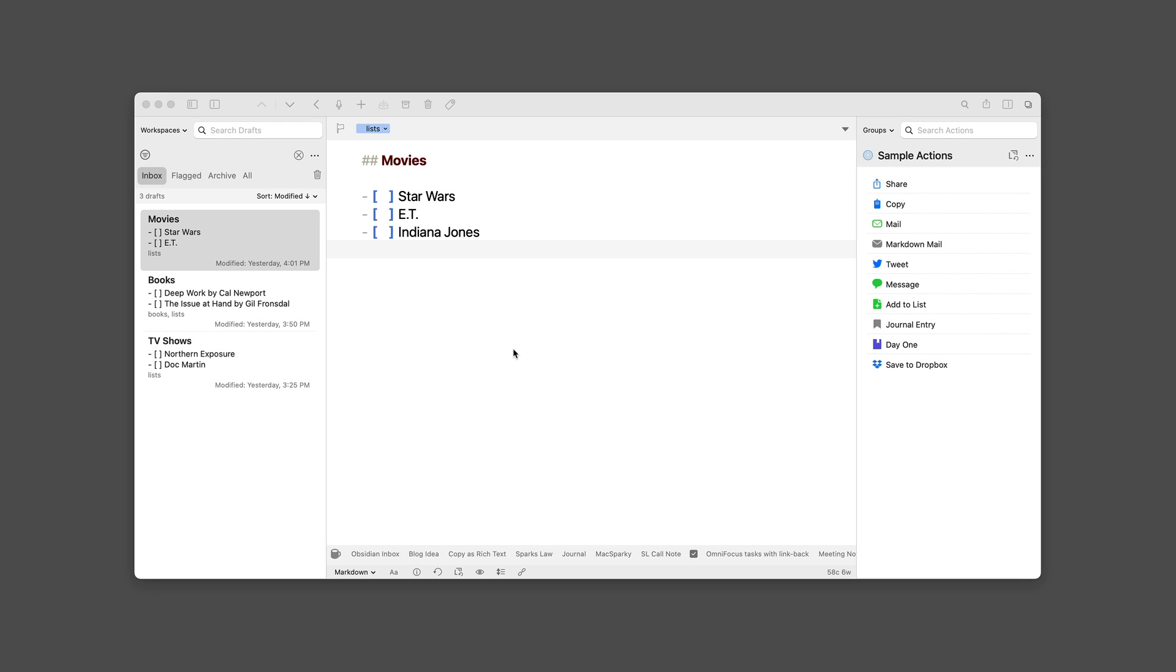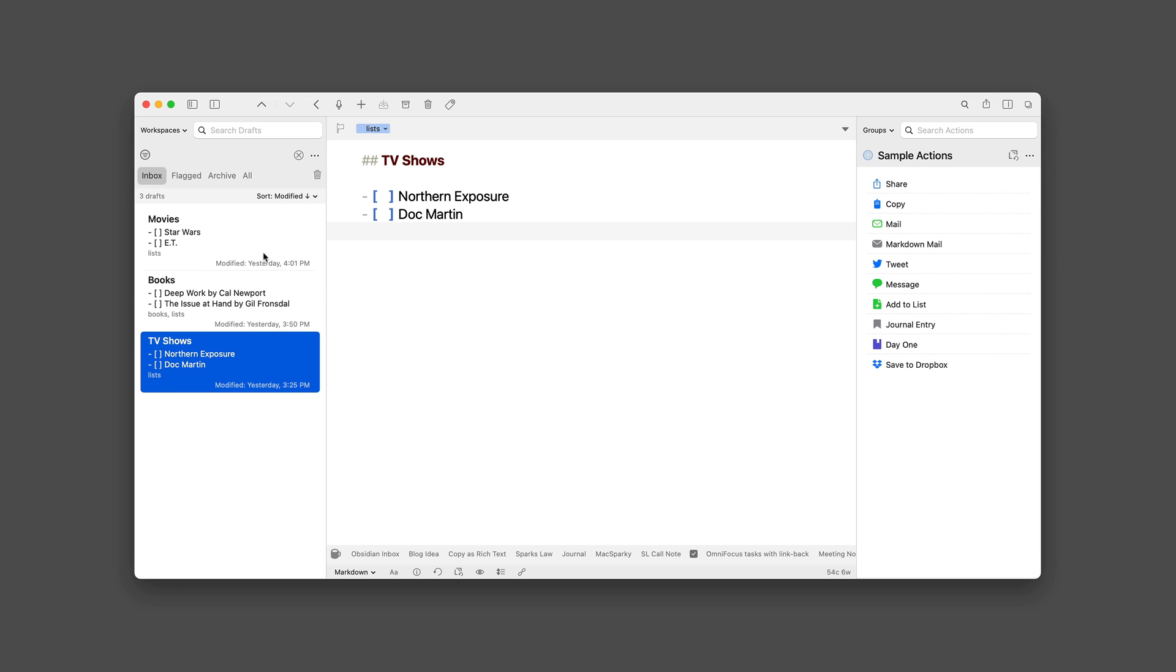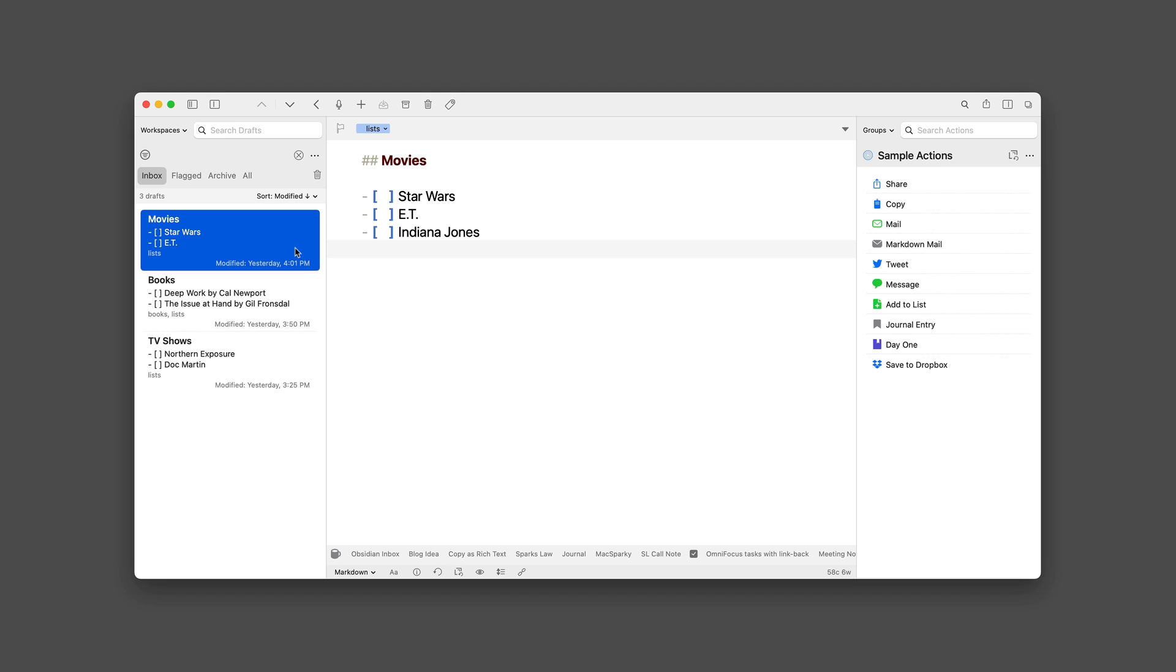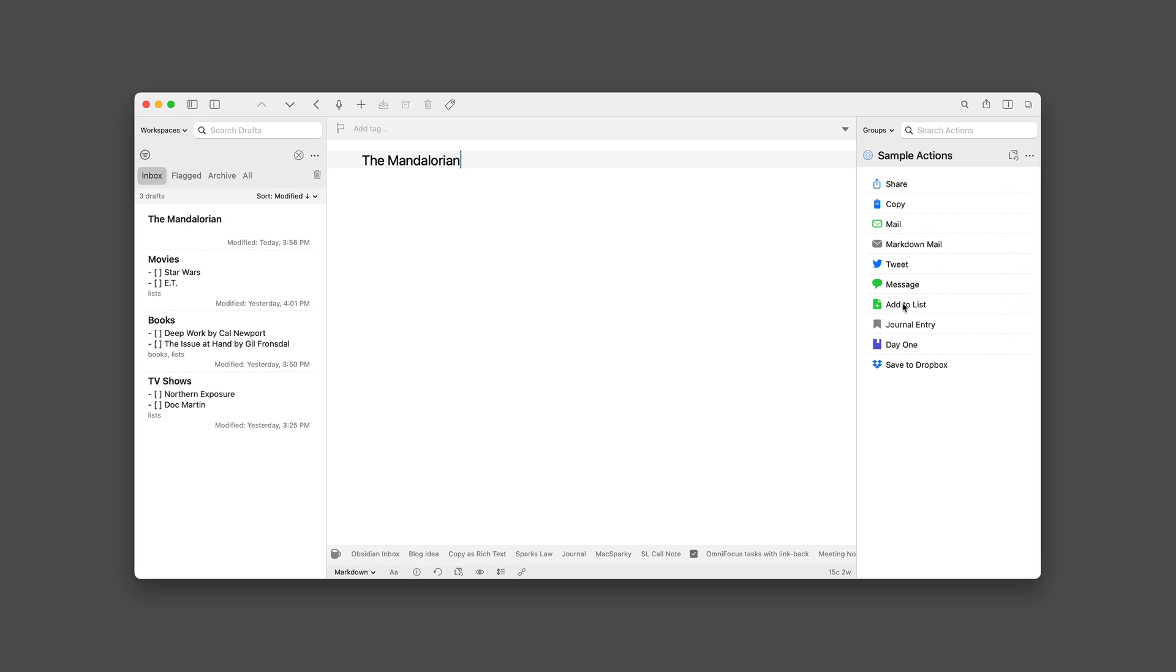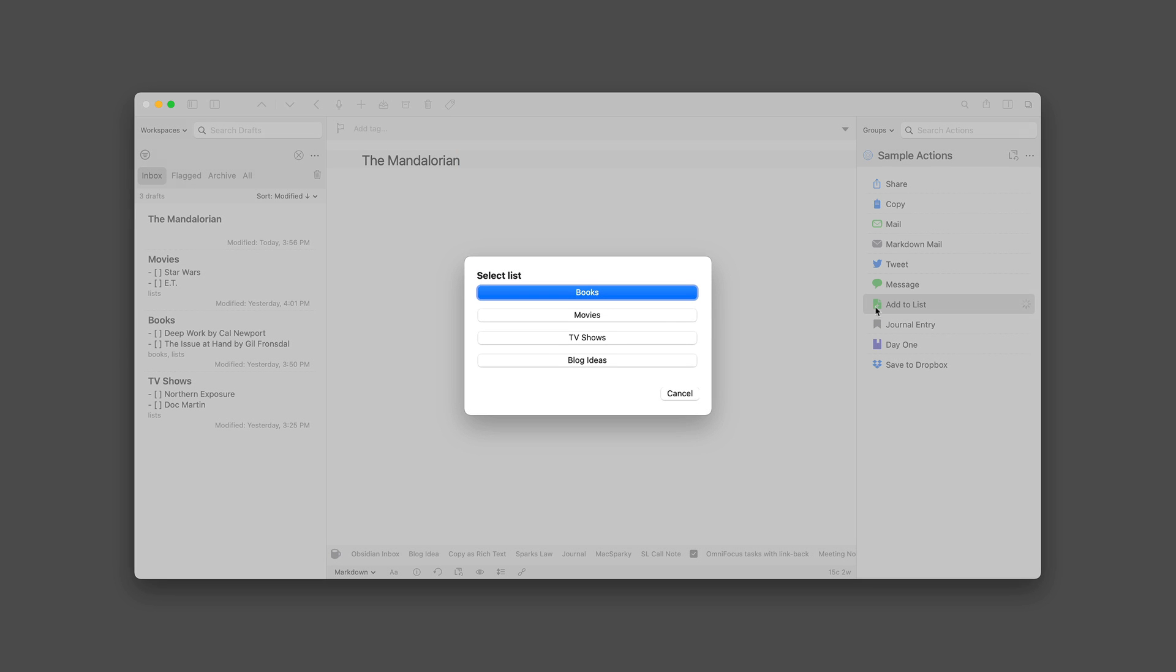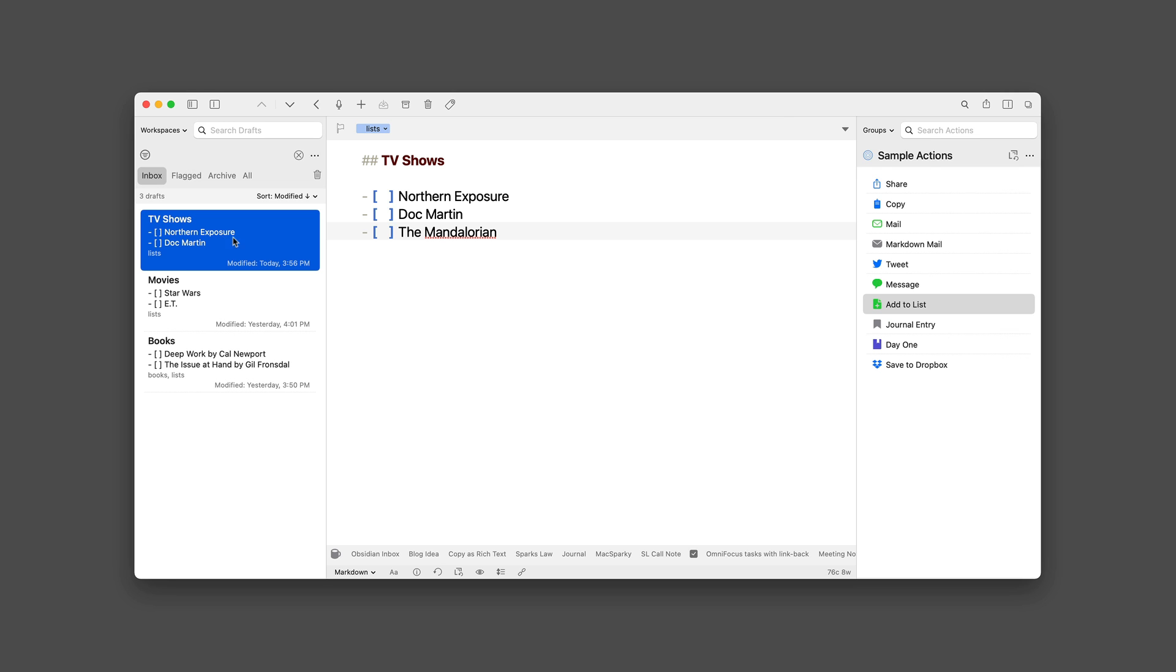Okay, now I'm over on the Mac. And just for giggles, let's run this action on the Mac. As we saw on the iPhone and iPad, I've got movies, books, and TV show lists. I'm going to go ahead and add something to the TV show. So I'm going to hit Command N to start a new draft. And type in The Mandalorian because I like that show. And then I'll go ahead and say add to list and put that on TV shows. And it's done. If I go to my TV show list, there it is.